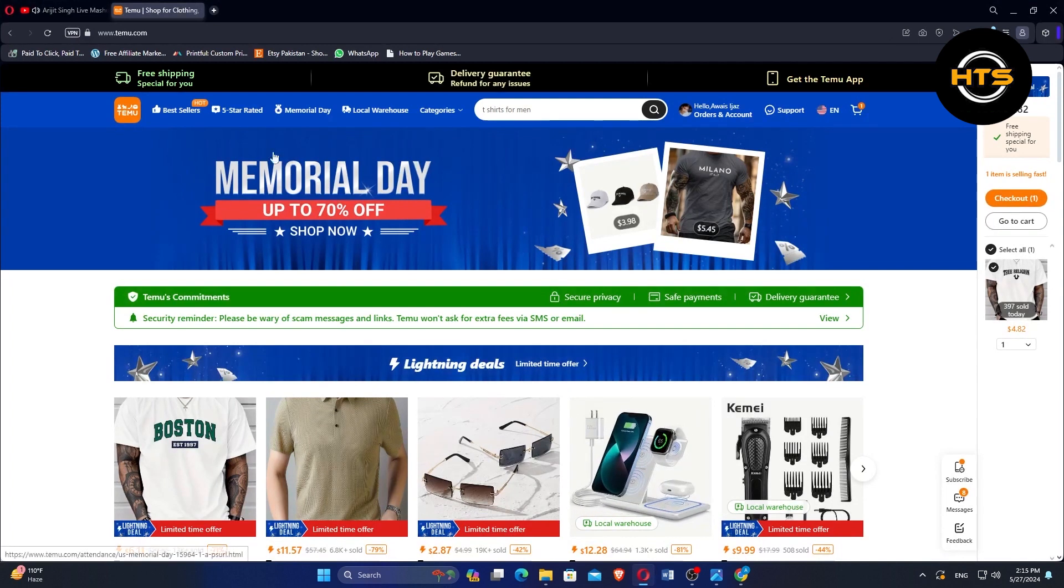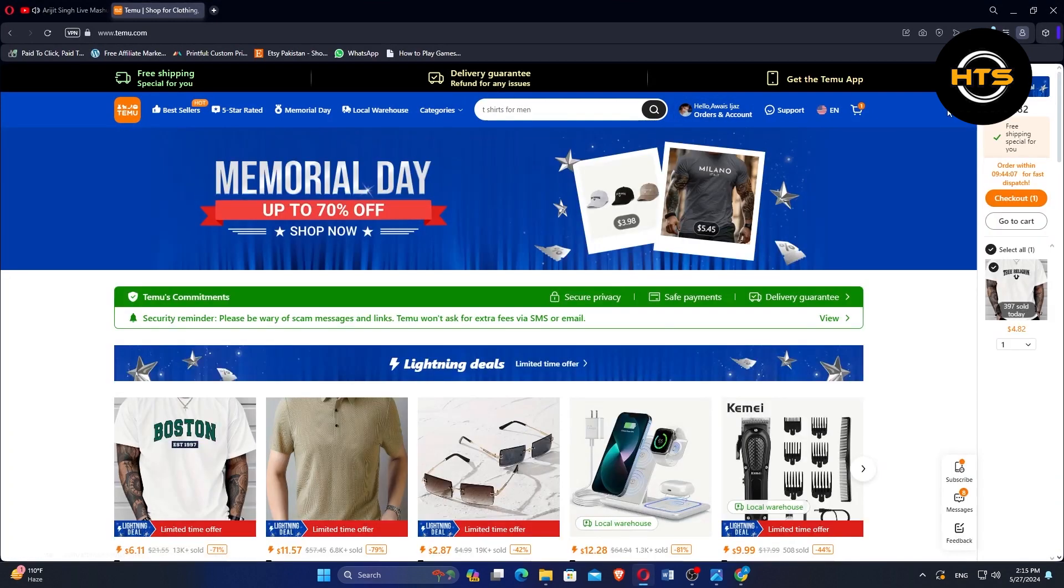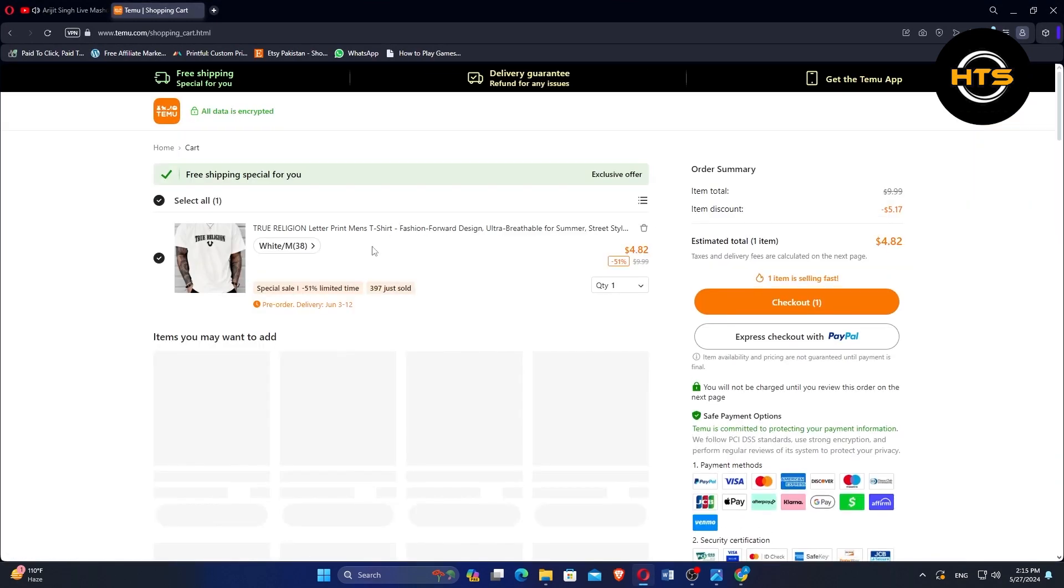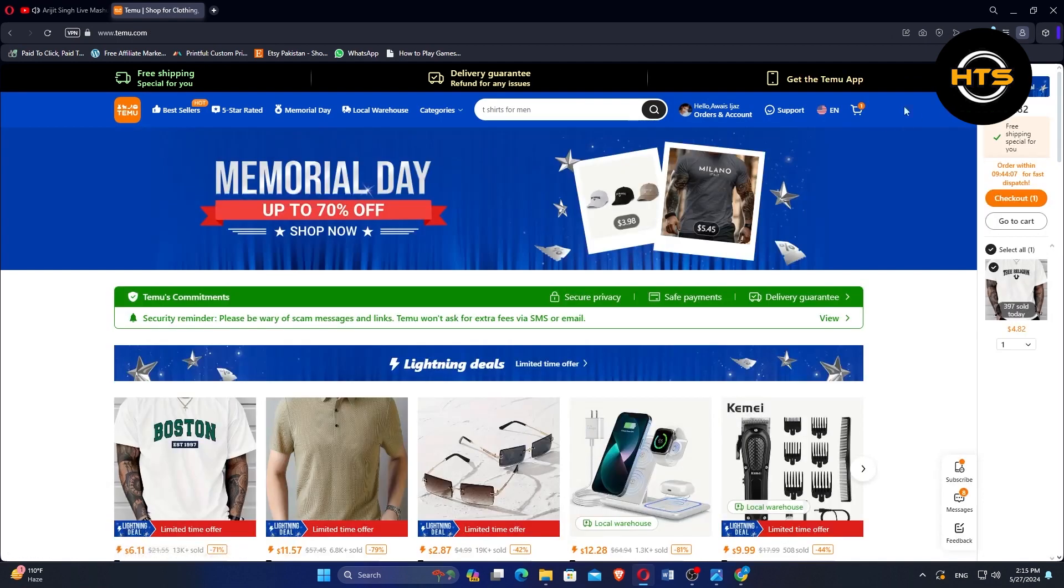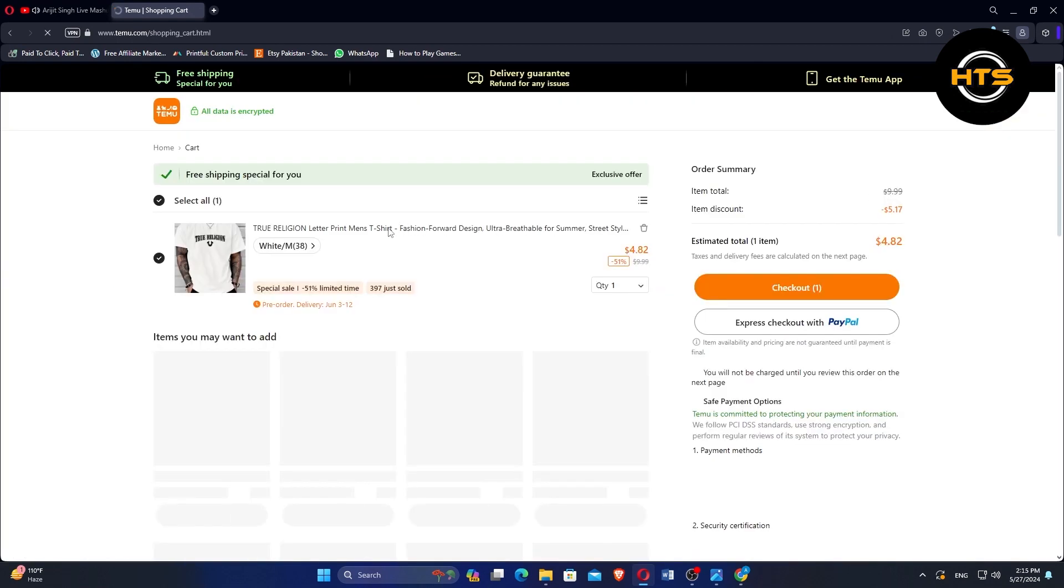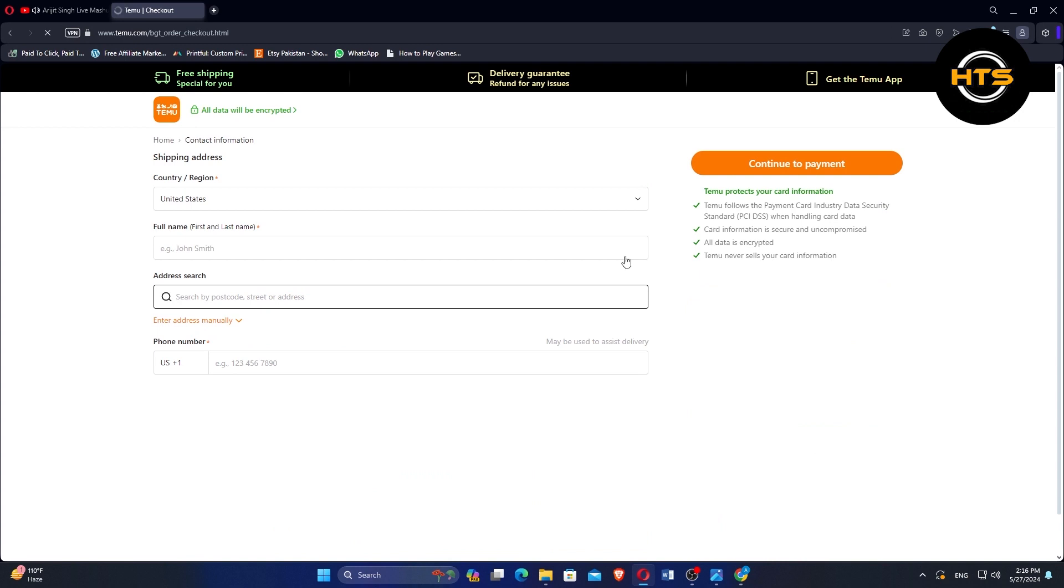Browse the products and select the one you want to purchase. Click on the product to view more details. Click add to cart, then go to your cart by clicking the cart icon and hit checkout.